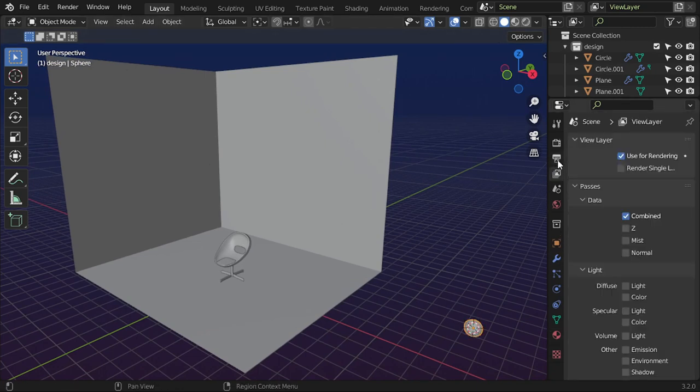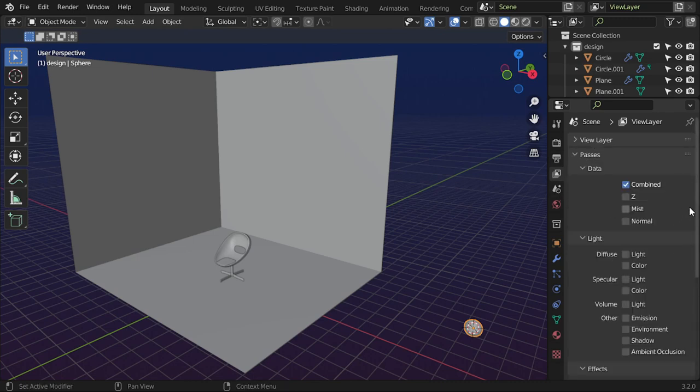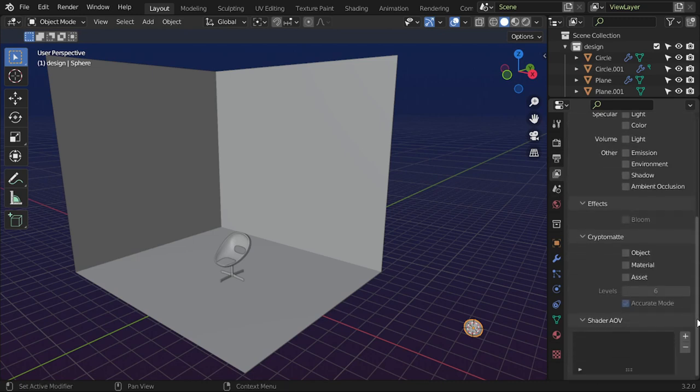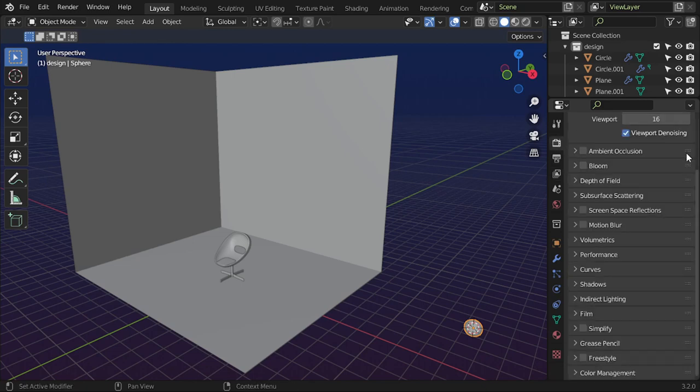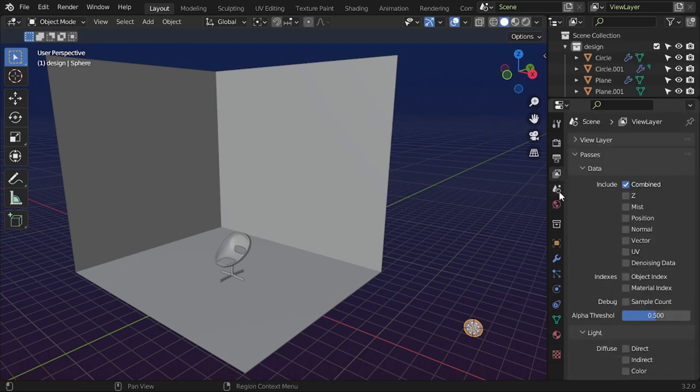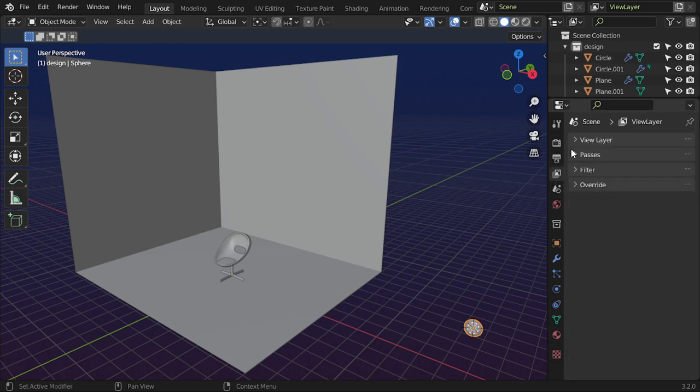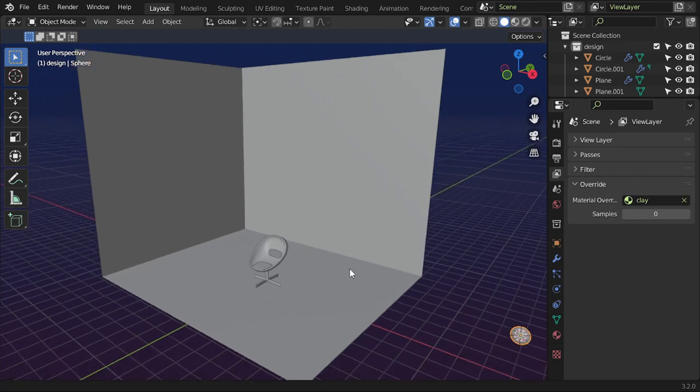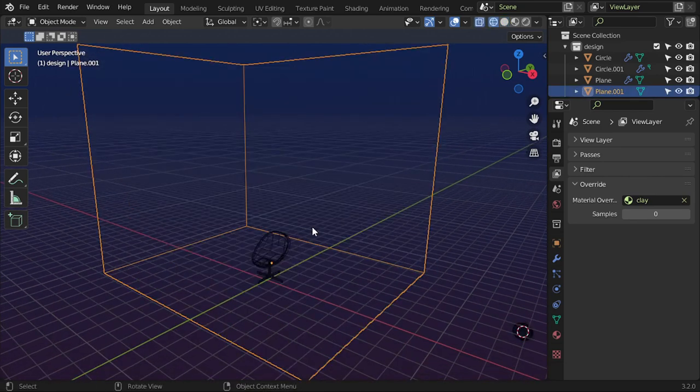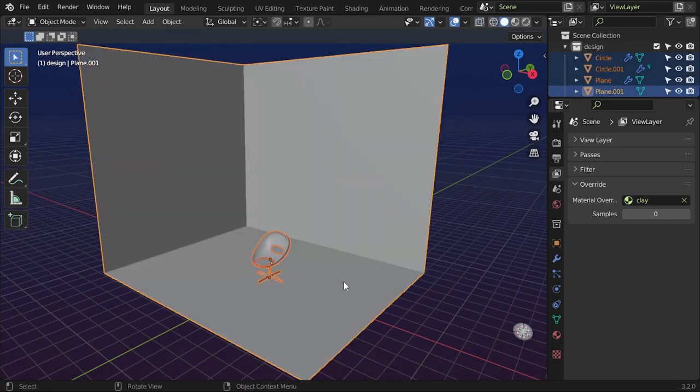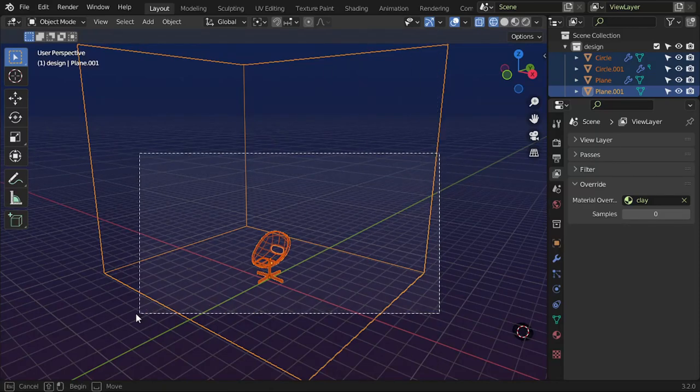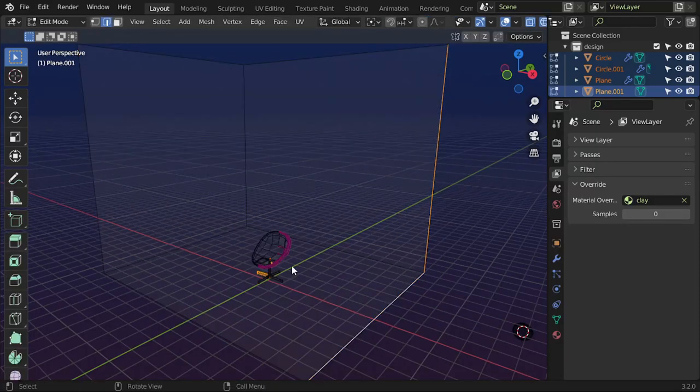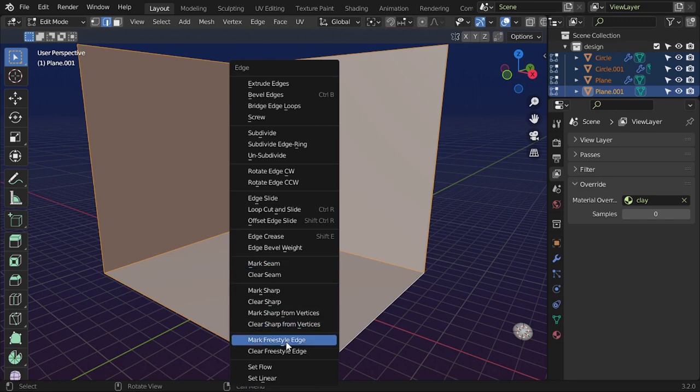I will override this material in the scene tab. We should be in Cycles and override this to be the clay. After that, let's select all objects, go to edit mode, and Ctrl+E to make freestyle edge.